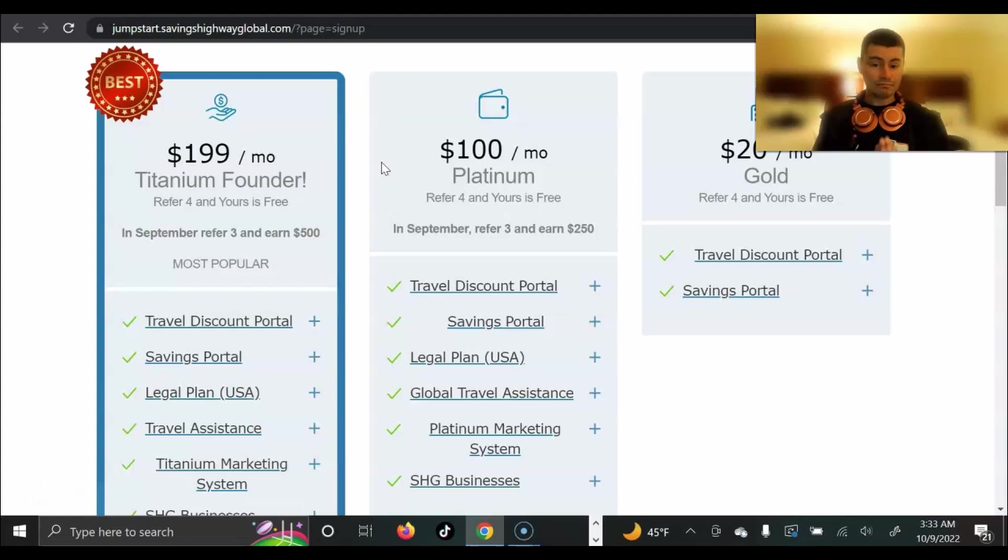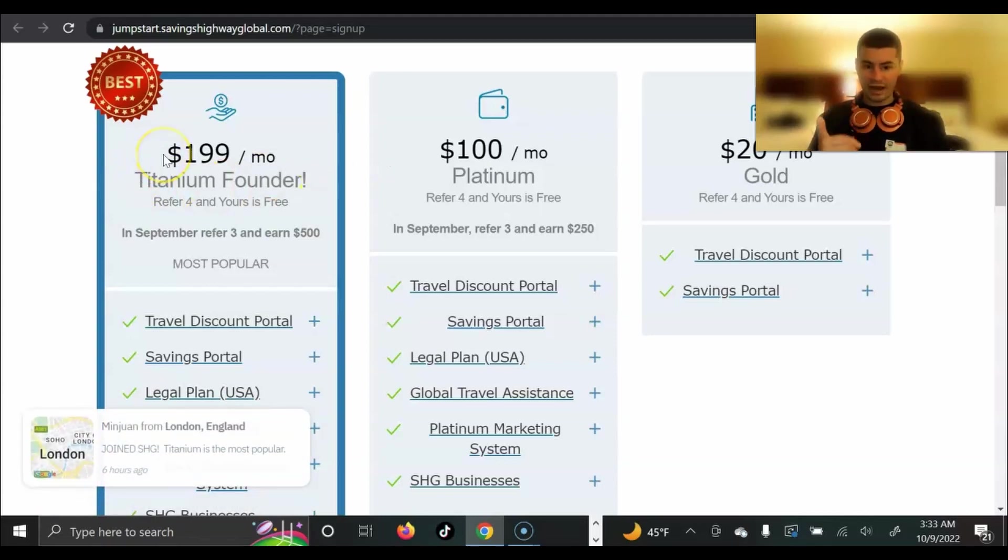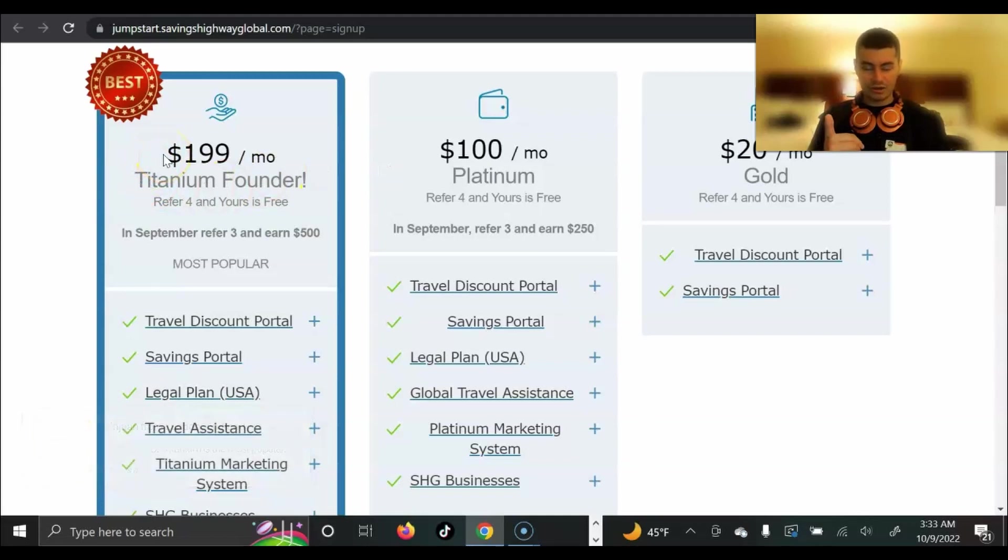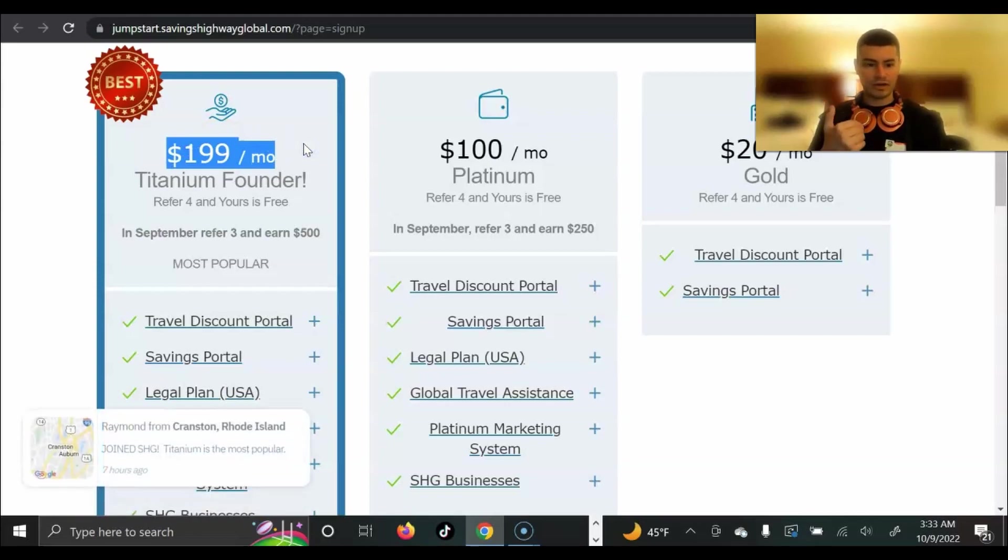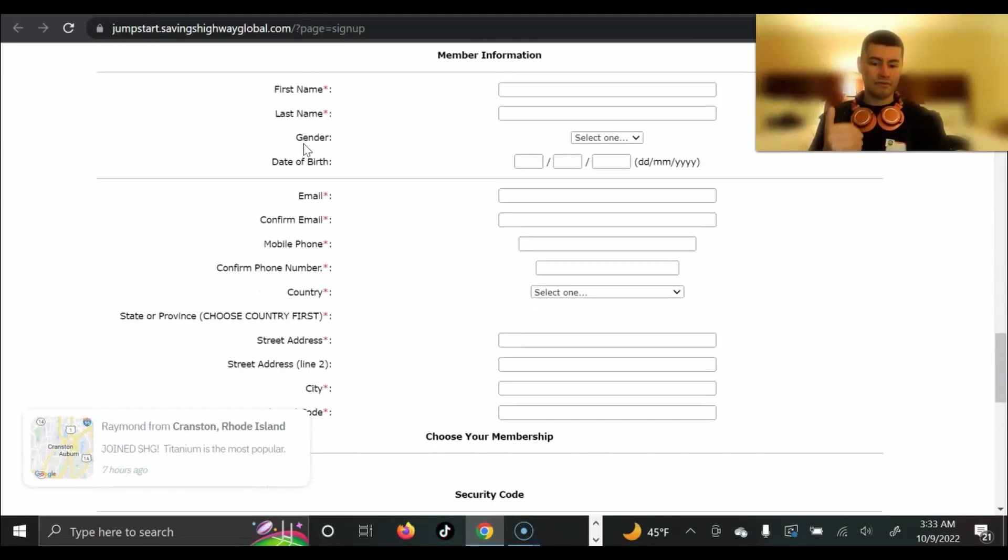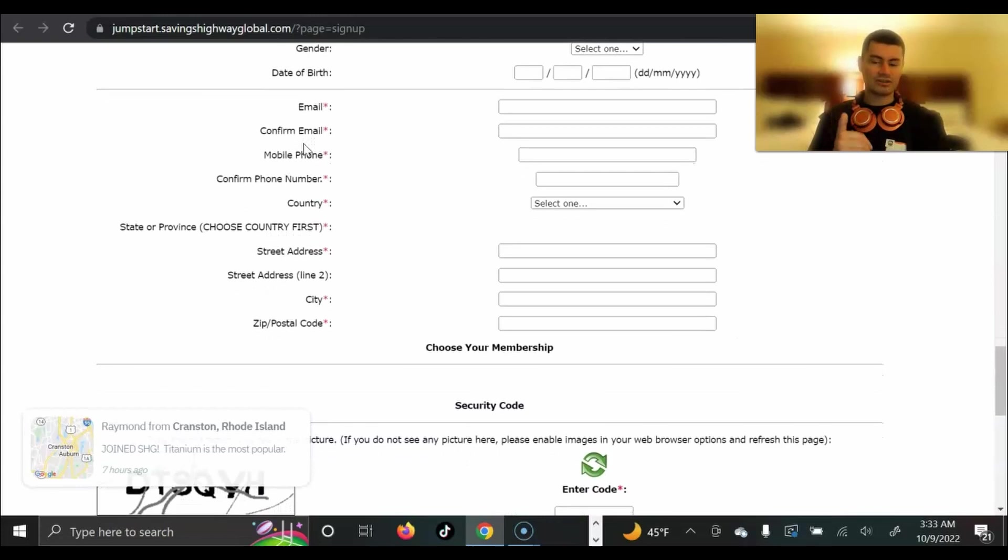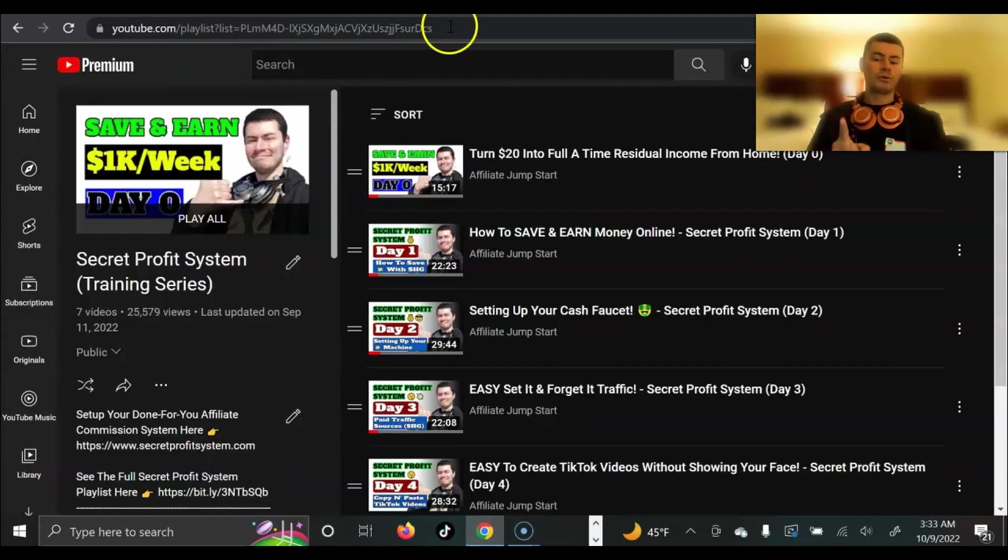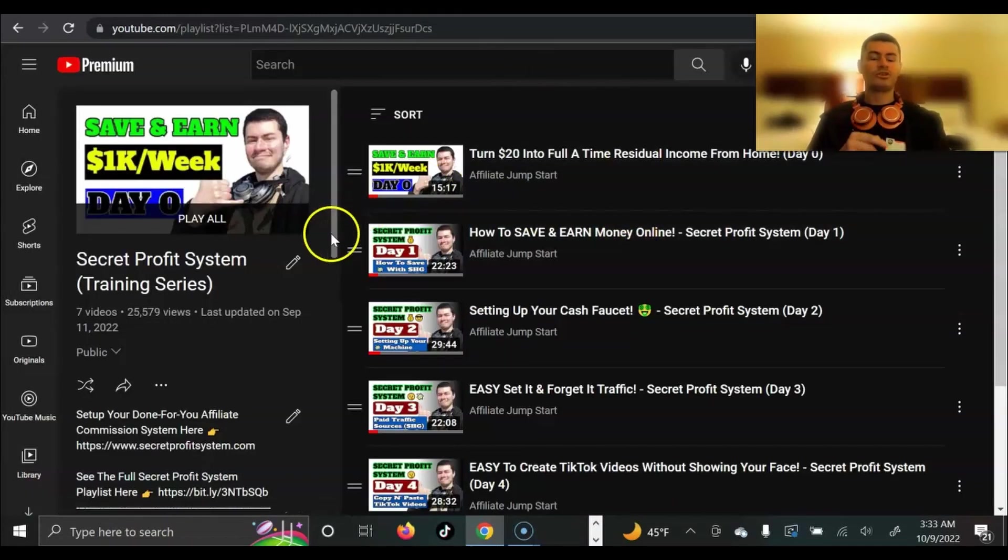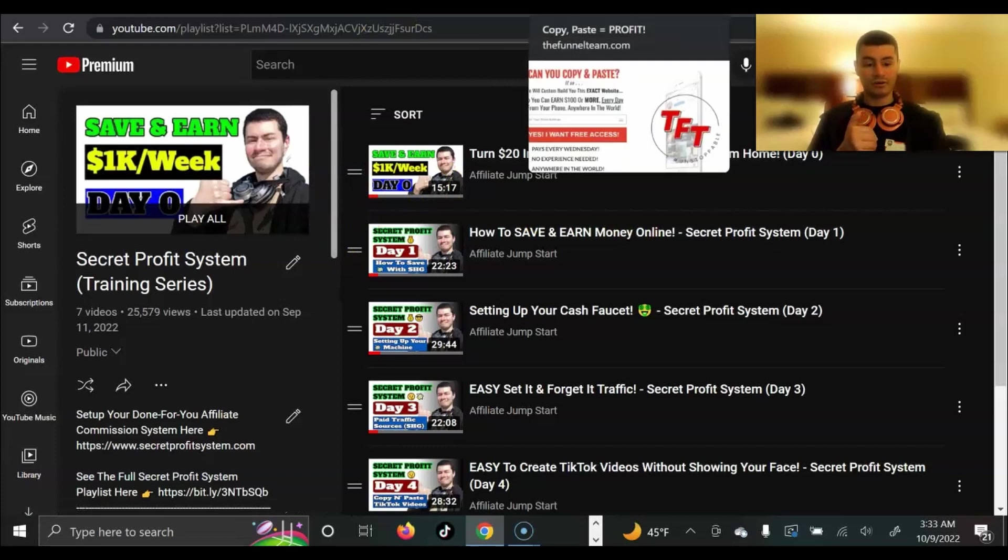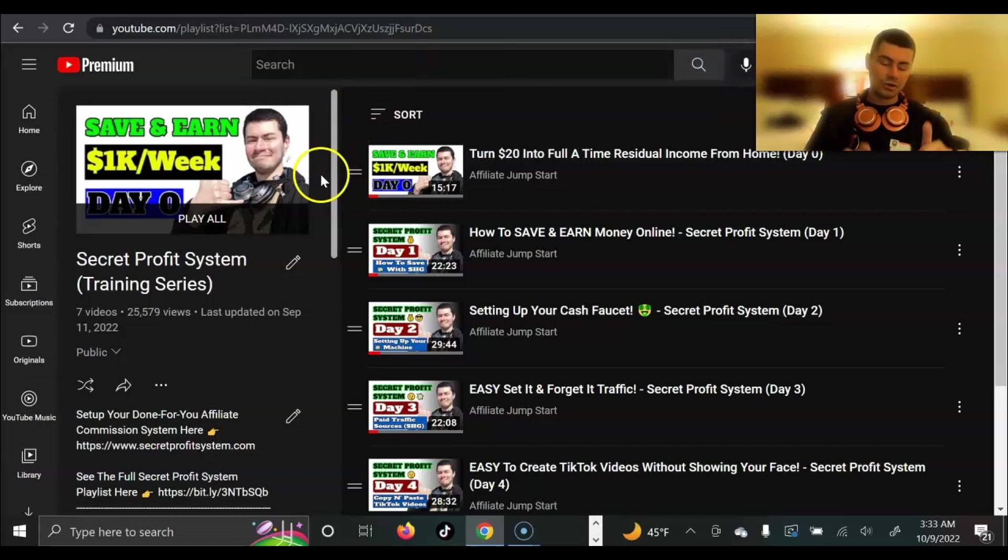So that being said, come in at the level that you value yourself, go down below, go for the highest package that you can afford or where you feel comfortable at. Ideally go for titanium. This is really where you're going to have the most success. Go right here, fill out the form, get started today. And once you do that, go to the first video in the series where I'm going to show you exactly how to get access to all your bonuses. And of course, how to get set up with everything inside of SHG. So that being said, go down below, get your account set up and I will see you on the inside. Take care and all the best.